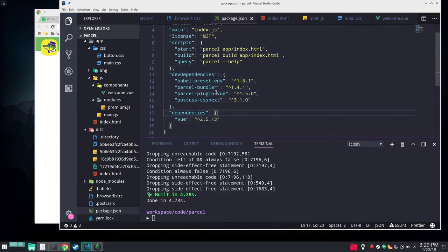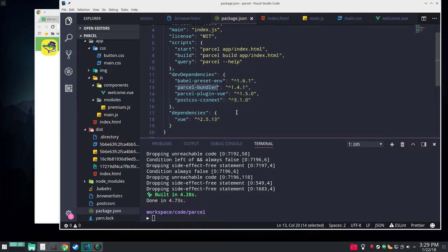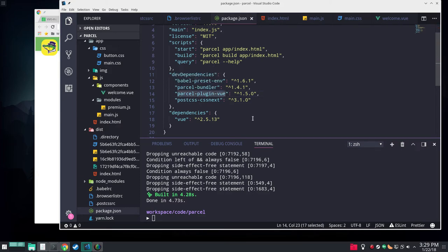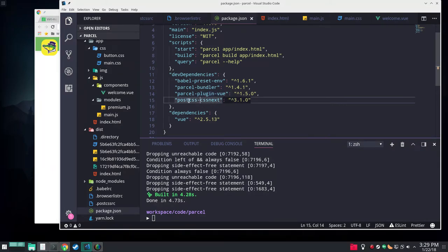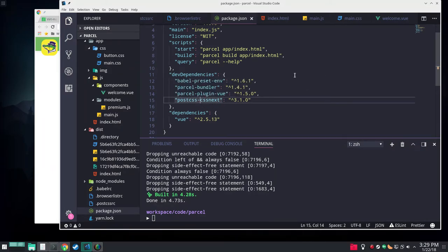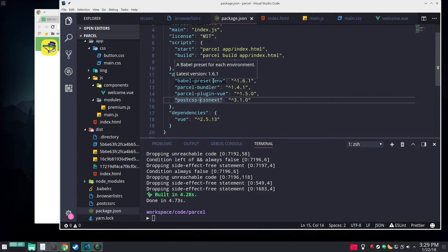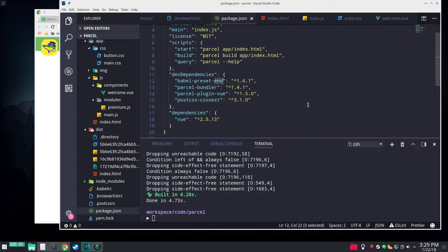We're getting our Parcel Bundler which is Parcel.js. We're getting a preset for it for Vue. We also have presets for React and so forth. We're getting an extra PostCSS plugin CSS Next. I like to use it but you don't have to. And the Babel preset for ENV.